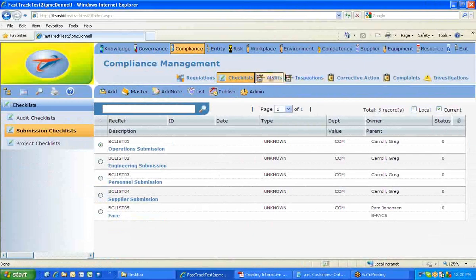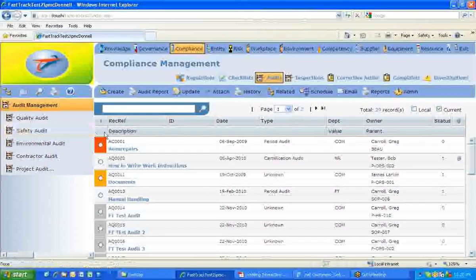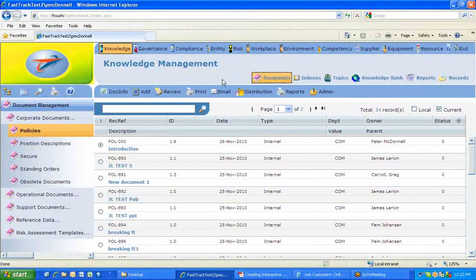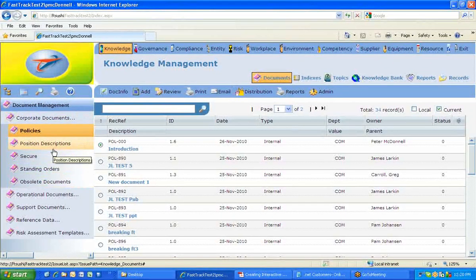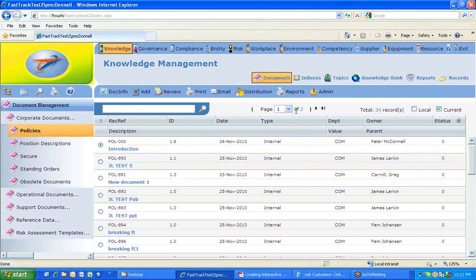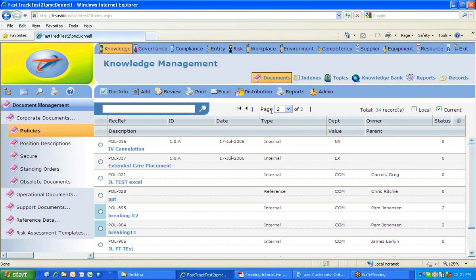When searching you might get many pages of documents and think you can't find it — remember you can click from one page to another using the pagination controls. One button takes you back a page, another takes you all the way to the front. When creating a document it's different — you choose Knowledge, Documents, then decide which specific library to create it in.